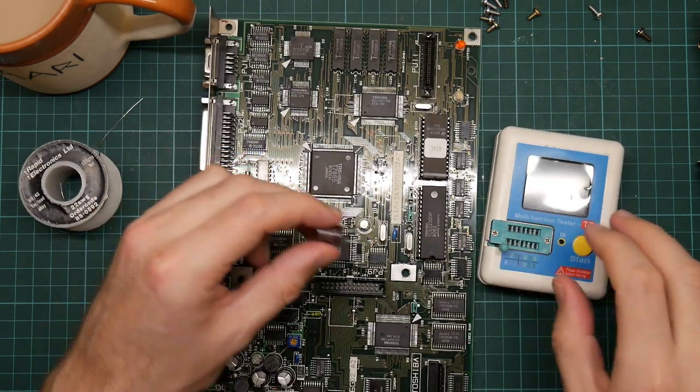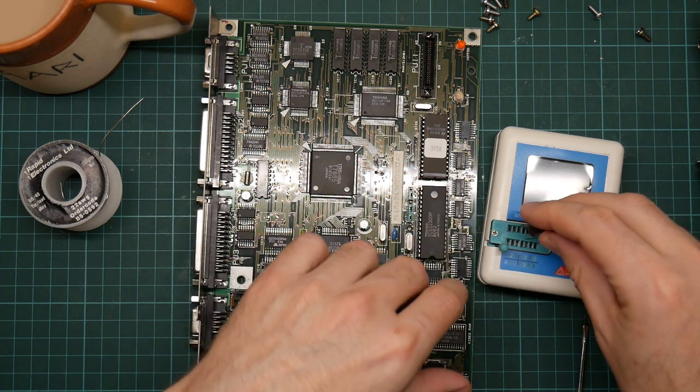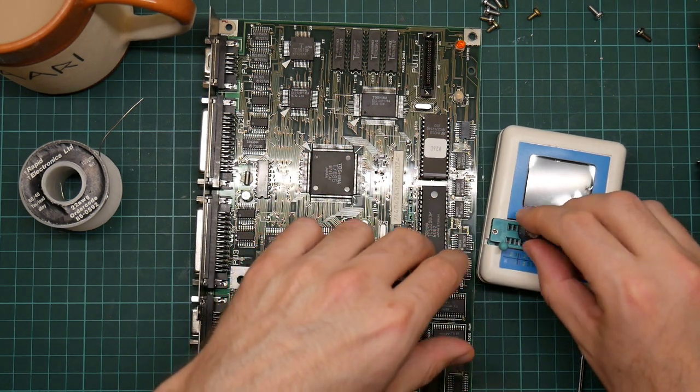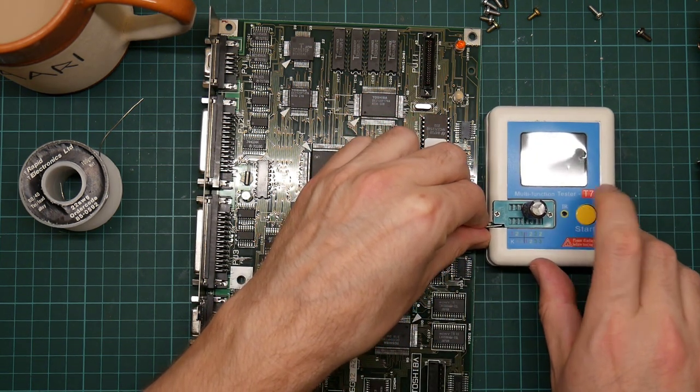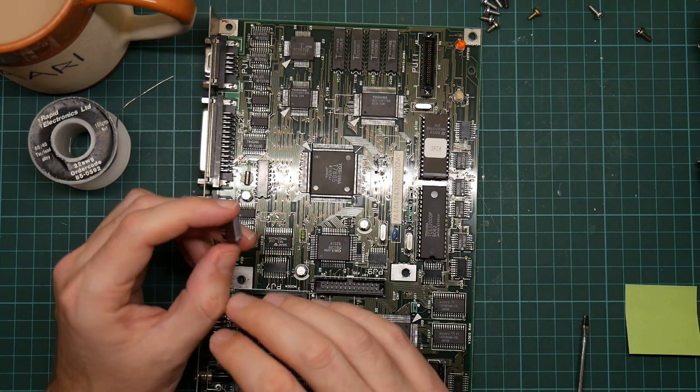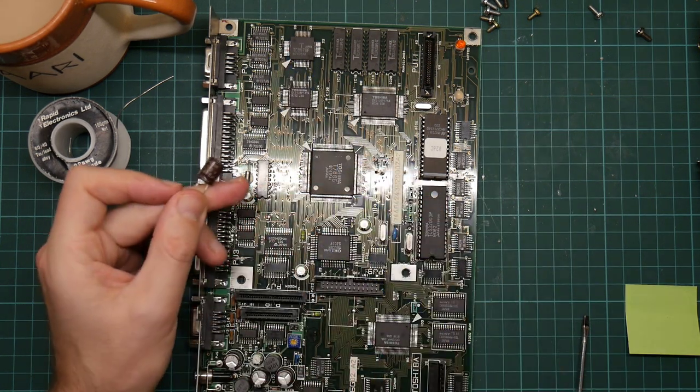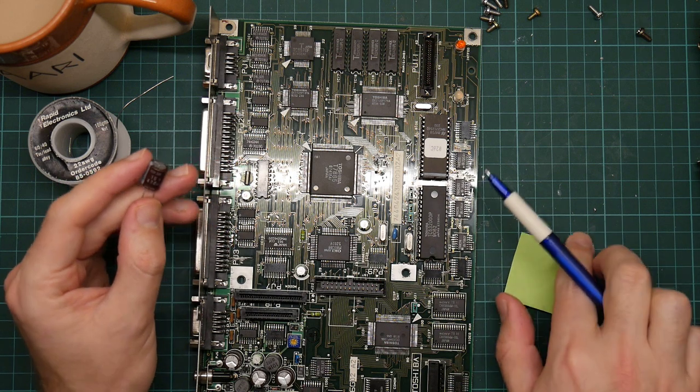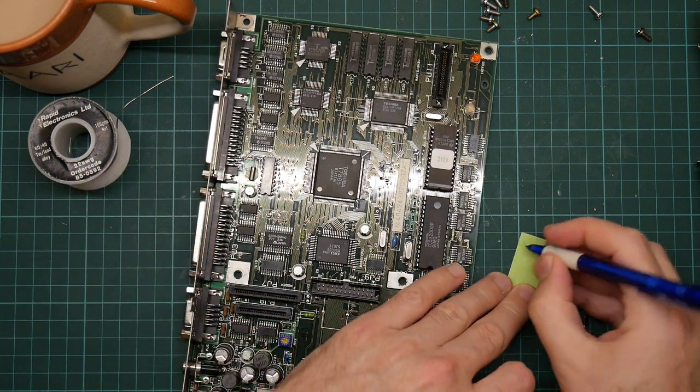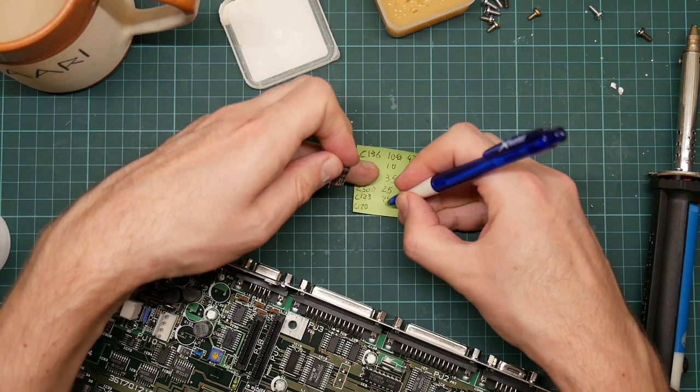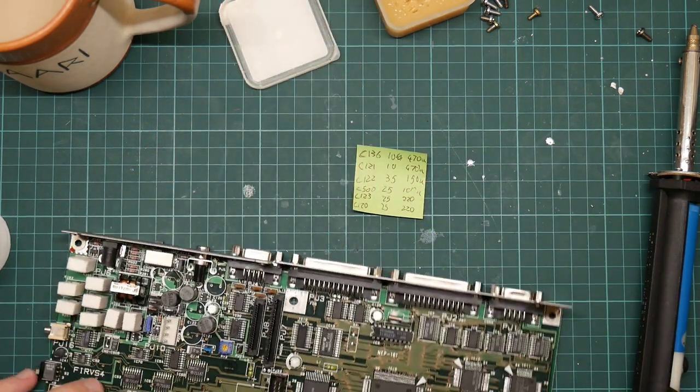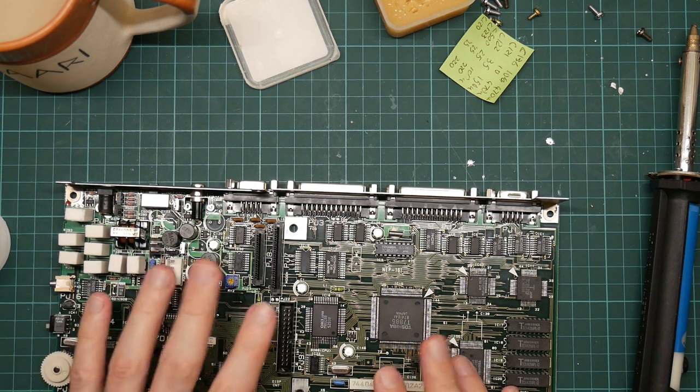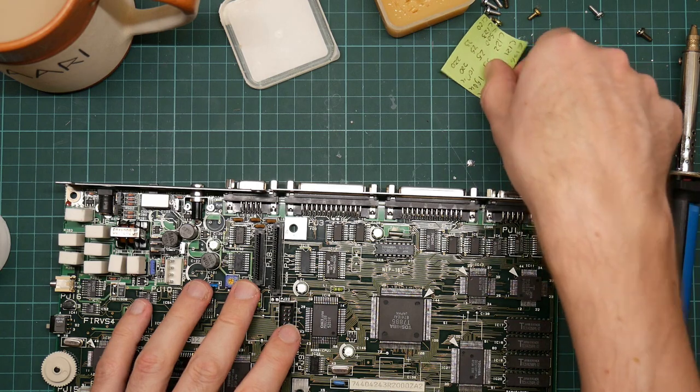It's probably worth doing the rest. Let me get out my component tester. Which is flat. Okay, I'm actually going to have to wait for the tester to charge up. So let's just proceed. So this is a 10 volt, 470 microfarad and that was C136. And that is also 25 volt, 220 microfarad.